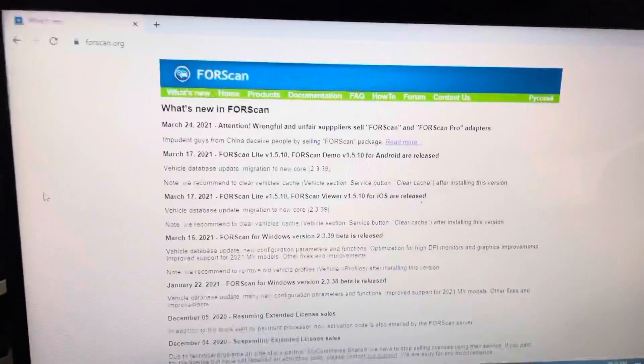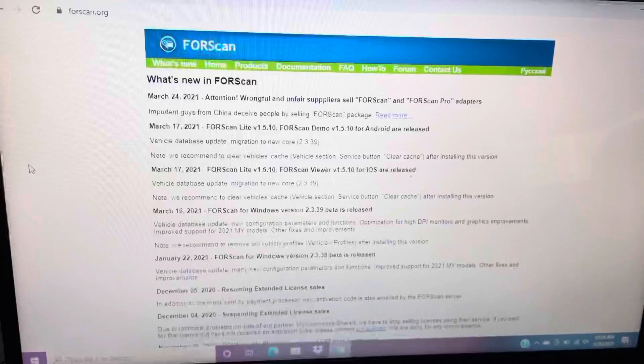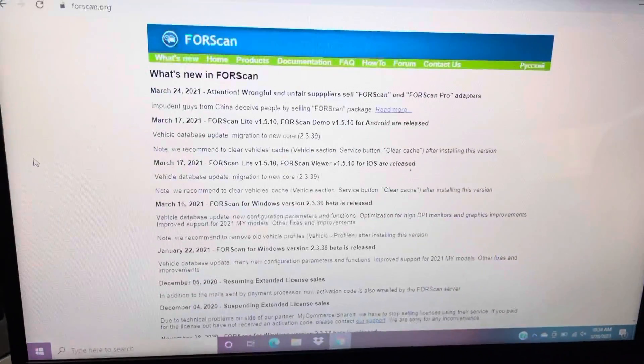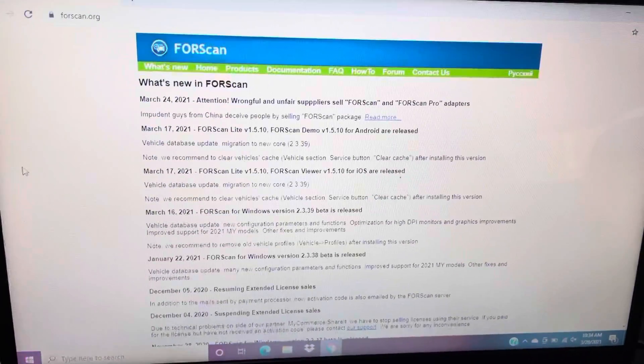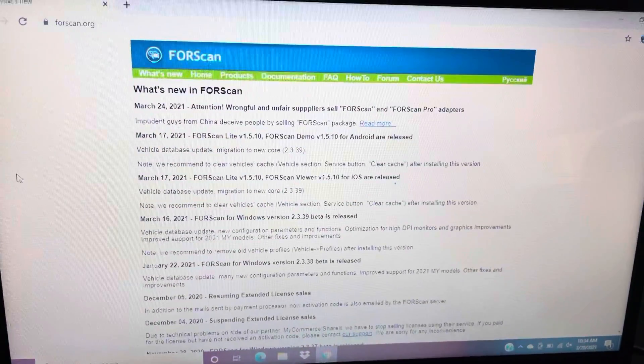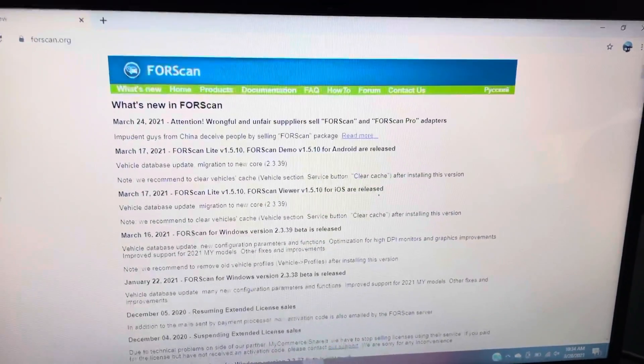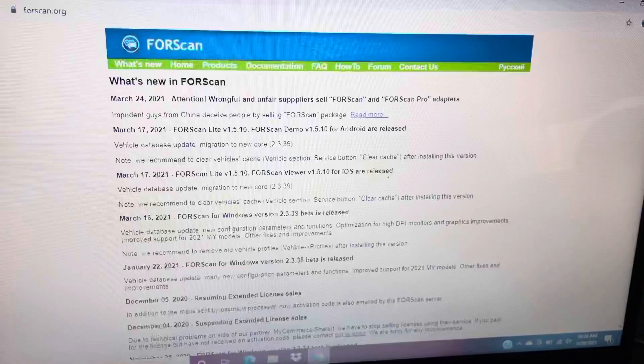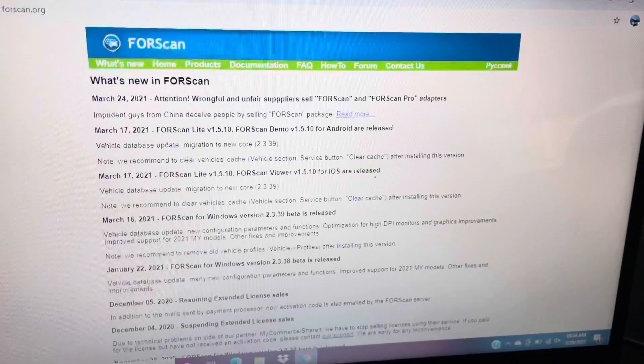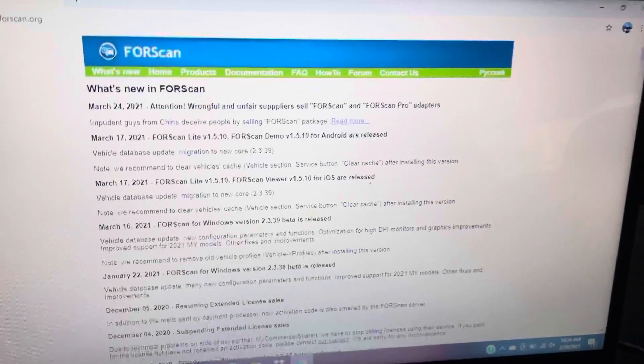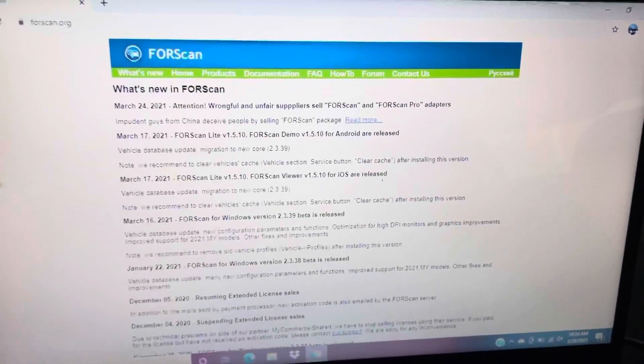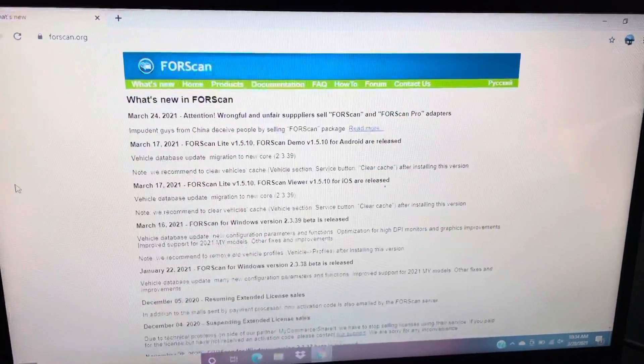The FORScan adapter is right here, goes to my laptop, just connects right in. If you've never used this before, first you got to buy that cable off of Amazon. I'll put a link in the description. Pretty cheap, it's like $49.99 or something like that.